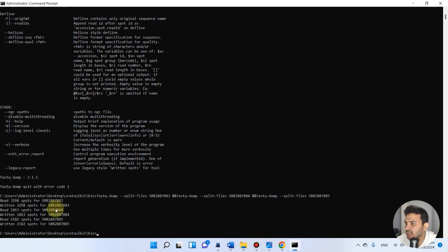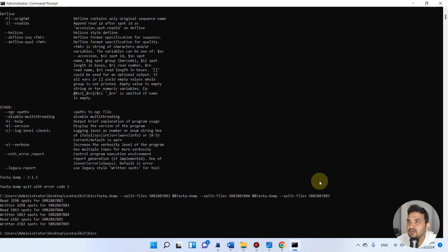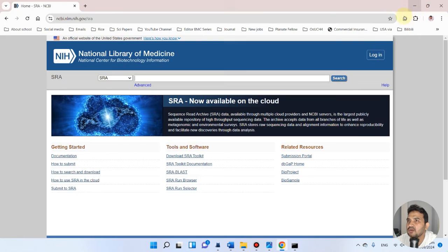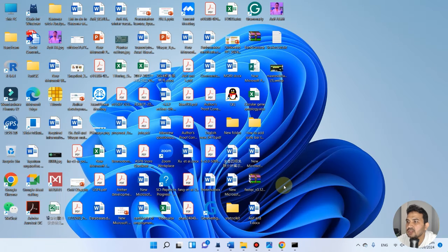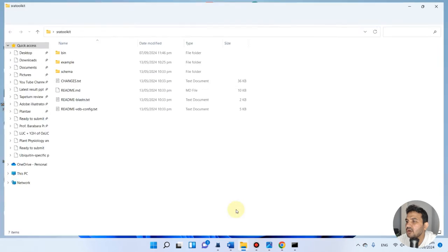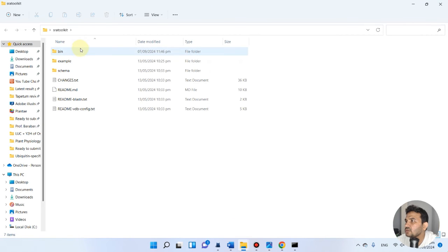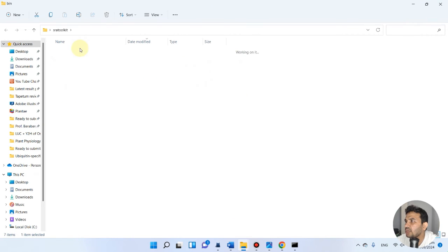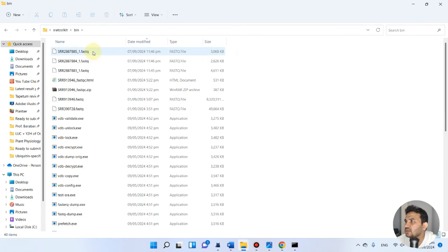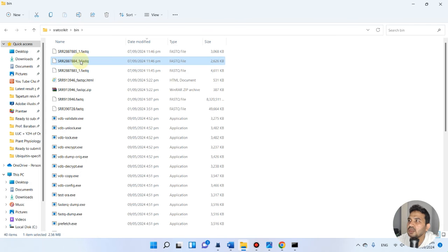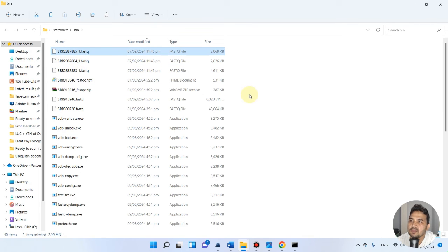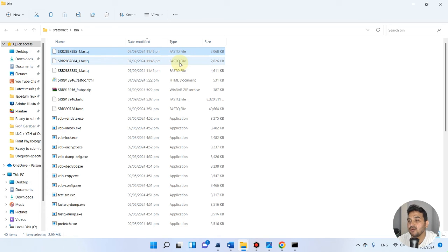Everyone is finished - you see one, two, three, all have been finished. Now we can go back to our SRA folder and check if this is downloaded. This is that bin folder. You see here SRR2887883, 7884, and 7885. The fastq files have all been downloaded.